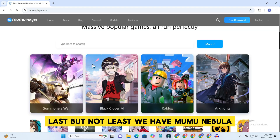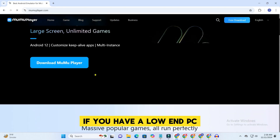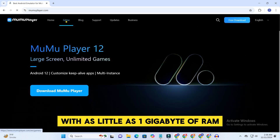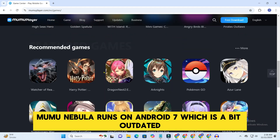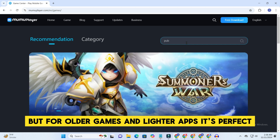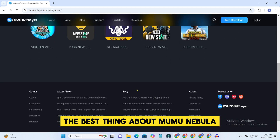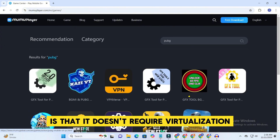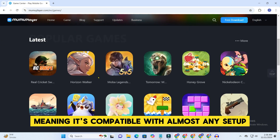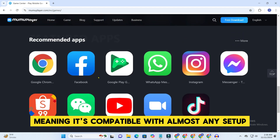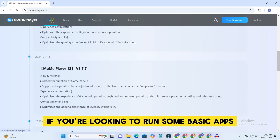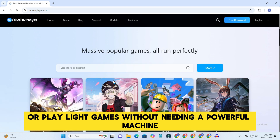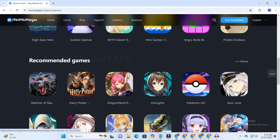Last but not least, we have MooMoo Nebula. If you have a low-end PC with as little as 1 GB of RAM, this is the emulator for you. MooMoo Nebula runs on Android 7, which is a bit outdated, but for older games and lighter apps, it's perfect. The best thing about MooMoo Nebula is that it doesn't require virtualization technology to be enabled, meaning it's compatible with almost any setup. It's lightweight, easy to run, and a lifesaver if you're working with limited resources. If you're looking to run some basic apps or play light games without needing a powerful machine, MooMoo Nebula is your go-to option.